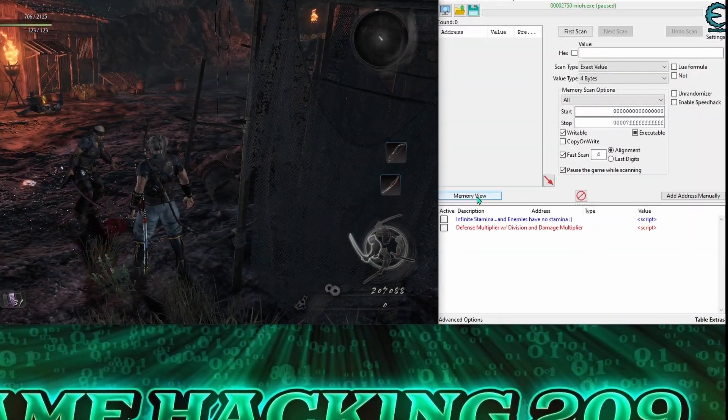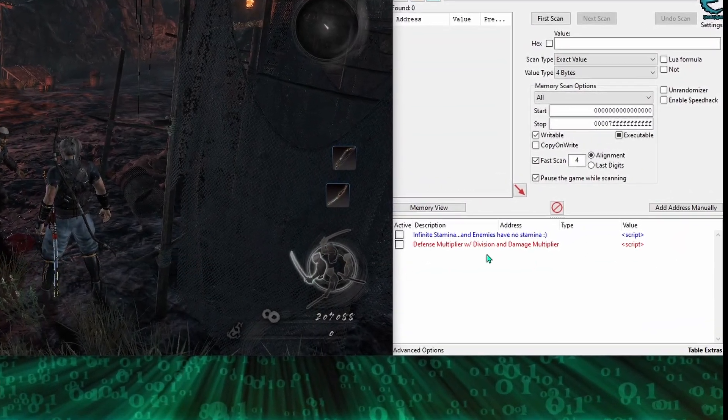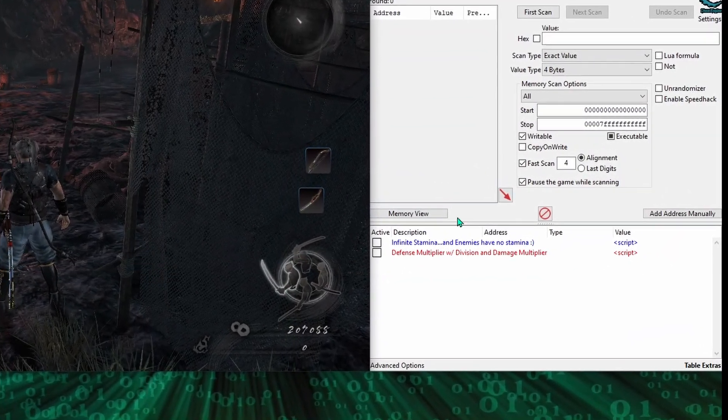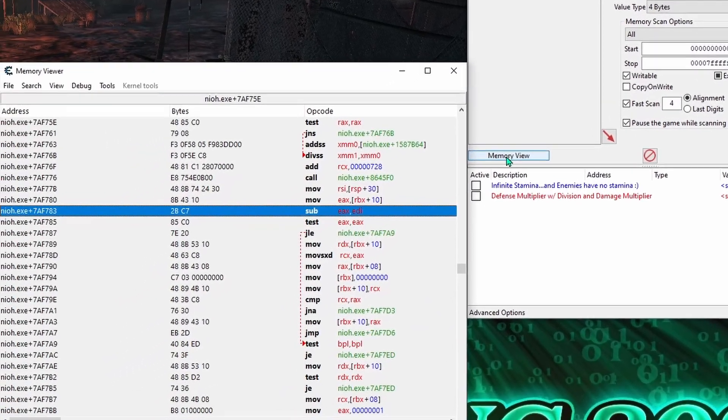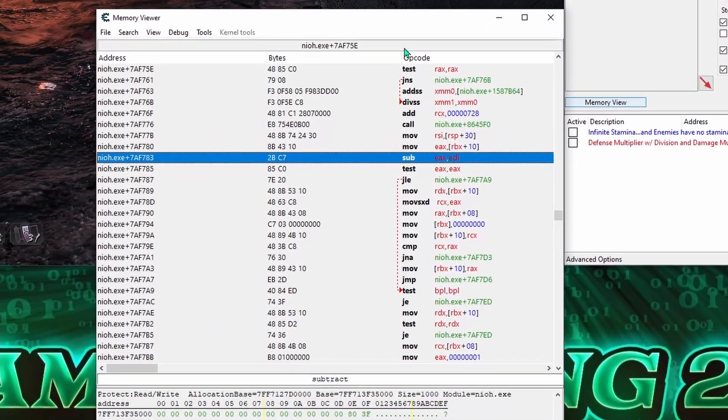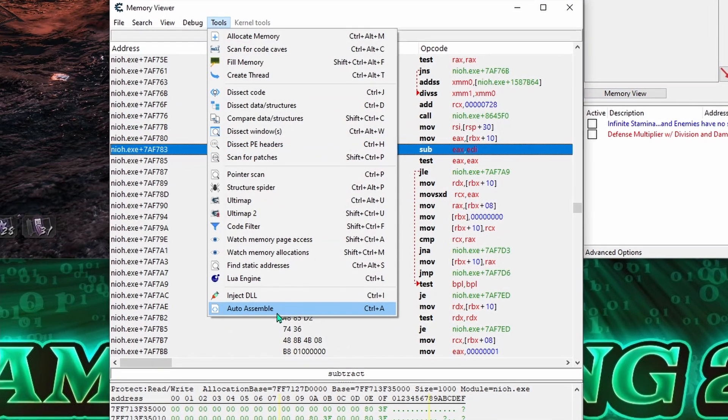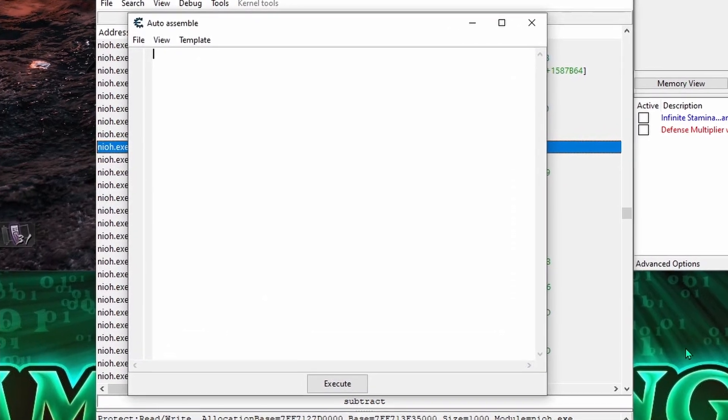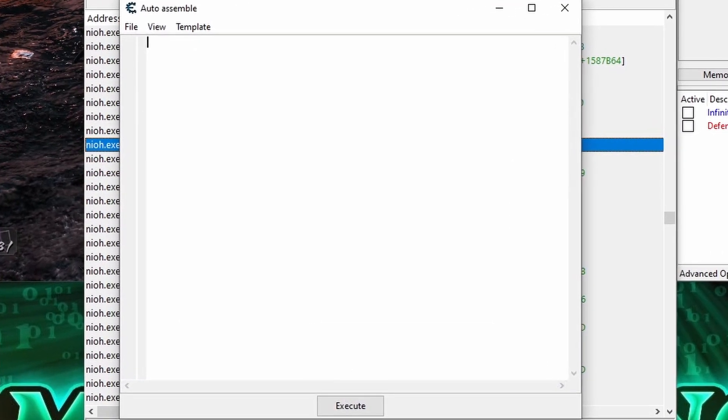But alright, before we jump back into a previous script and start adding a bunch of stuff to it, let's load up a blank auto-assembler window and take a deeper look at how code injection scripts actually work so we know exactly where to put those things we're going to add.